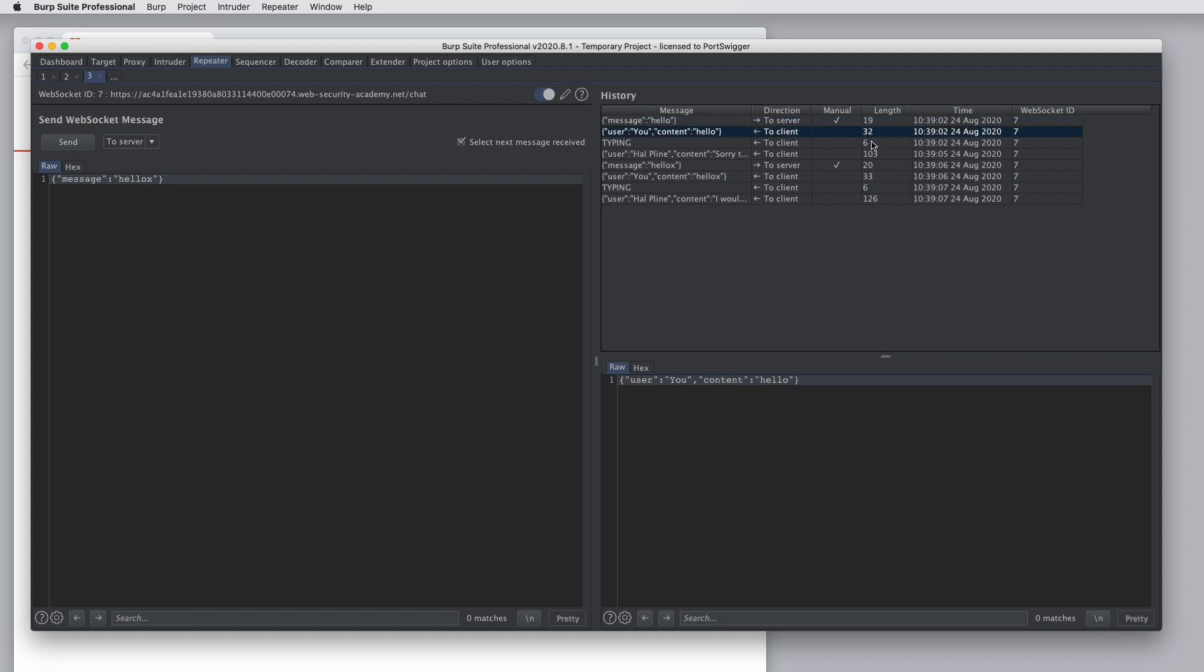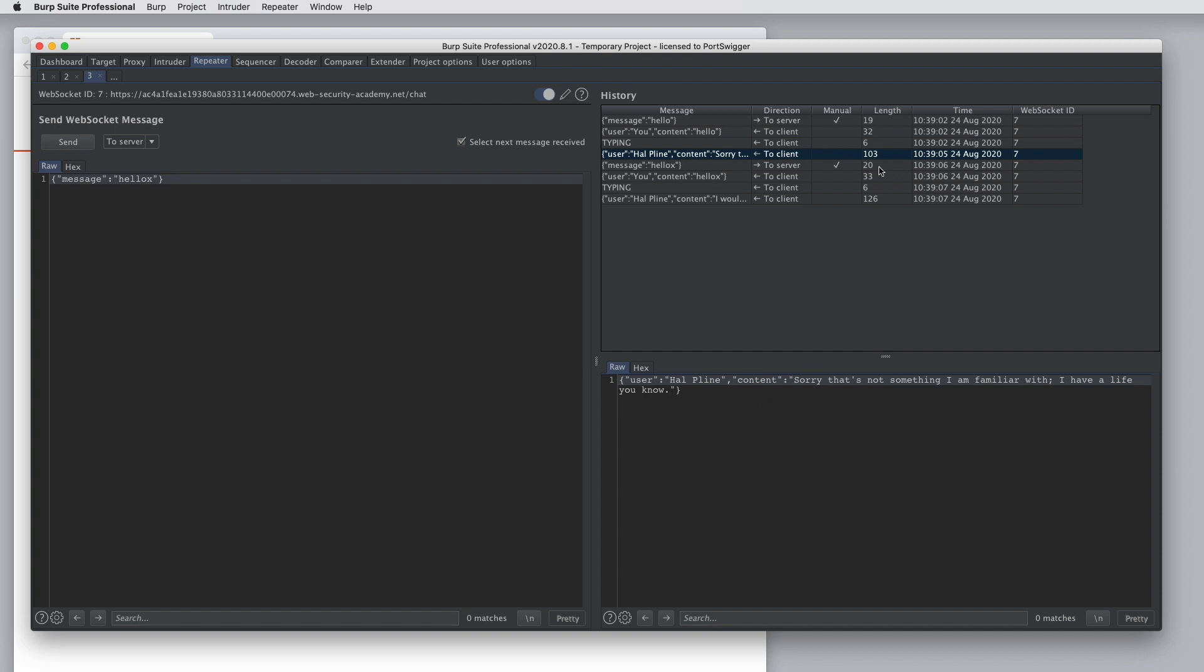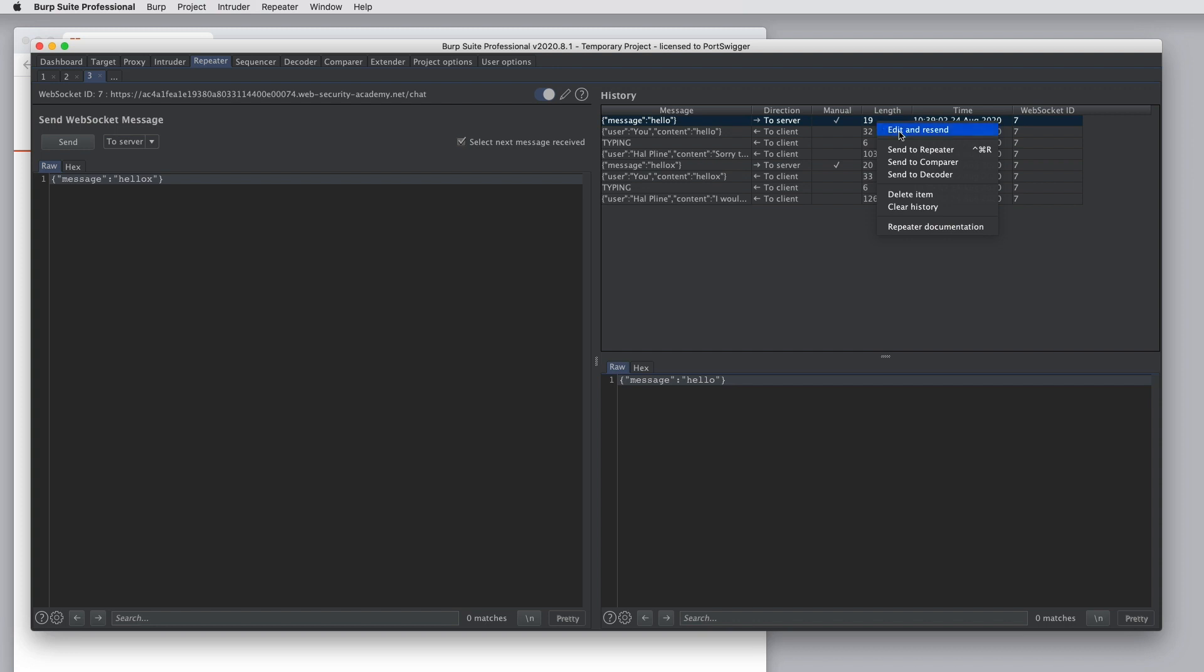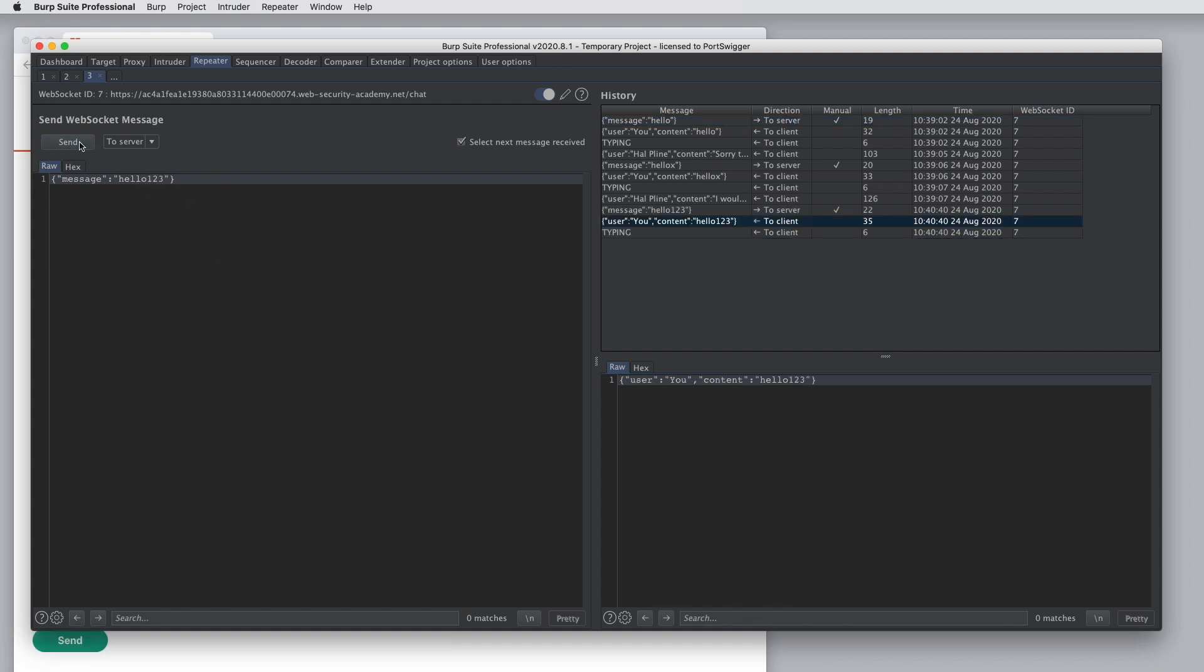As we select messages in the history view, the contents of the message is shown at the bottom. We can select a message and choose edit and resend. This sends that message back to the left-hand panel, which is where we can edit the message some more and resend it.